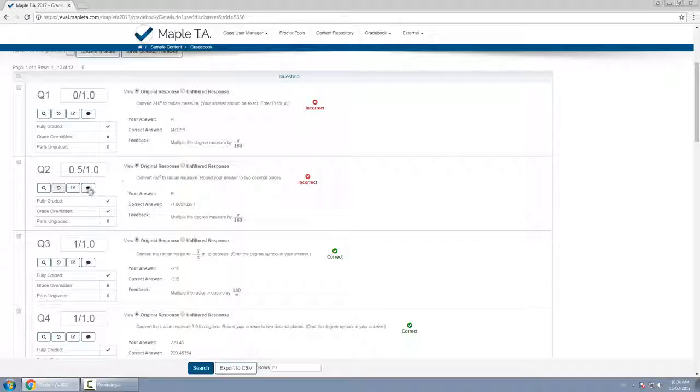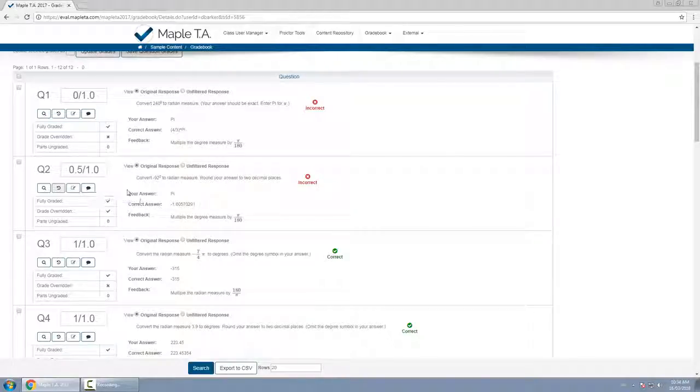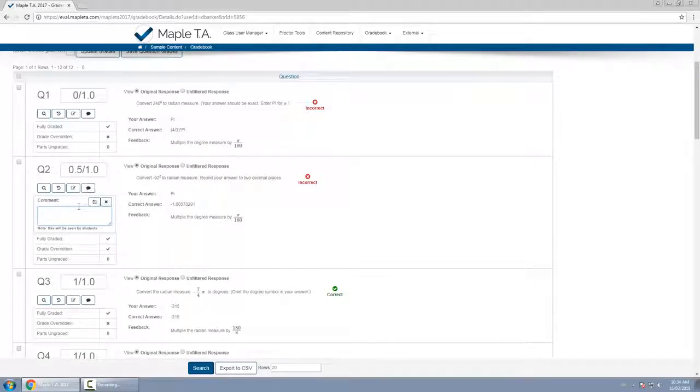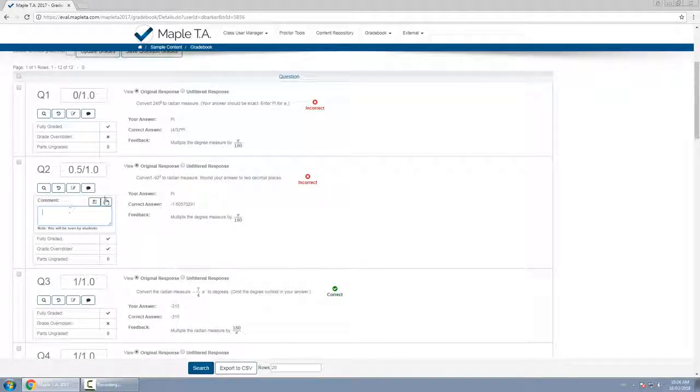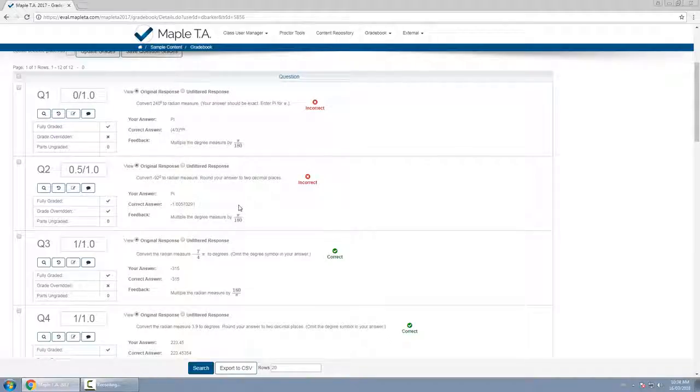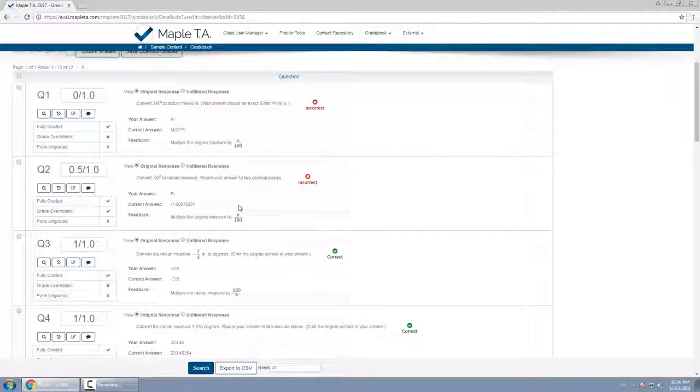And this fourth button allows me to simply edit the question comment so if I want to just add a comment but not change her grade, click this button, I can add a comment and the student themselves will see this in their own personal gradebook. But that's how you change a student's grade in the gradebook.